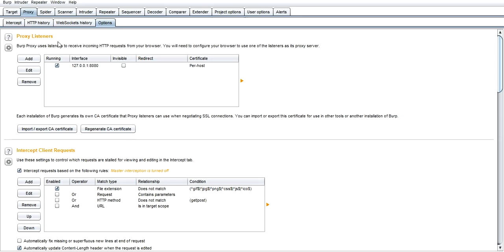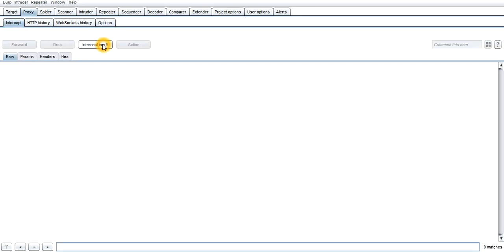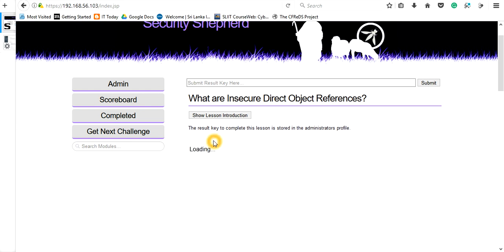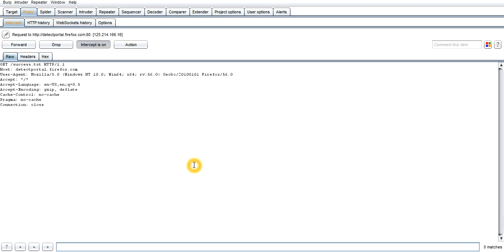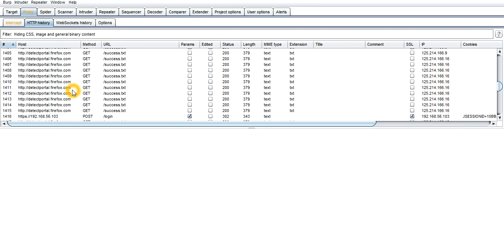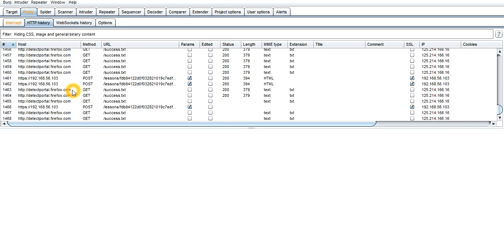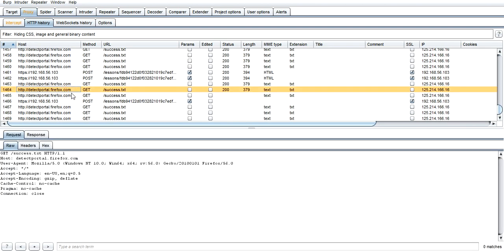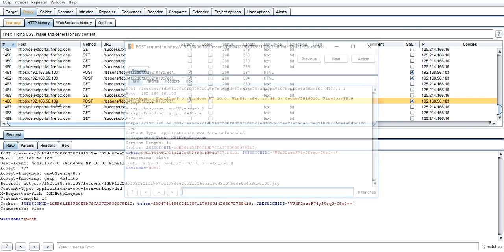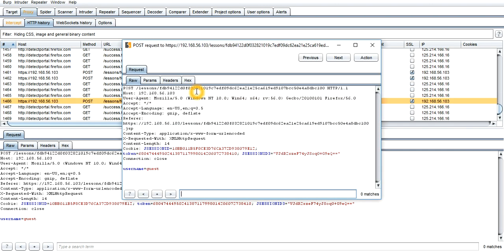So go to the Intercept and switch on the interception. Just come to the website and refresh your profile. Here you can see it's still loading because the Burp Suite stopped the thing. Here you can see many packets were collected. You can go to the last one and you can see the IP address which is collected here. I'm double-clicking. This is the stopped packet.